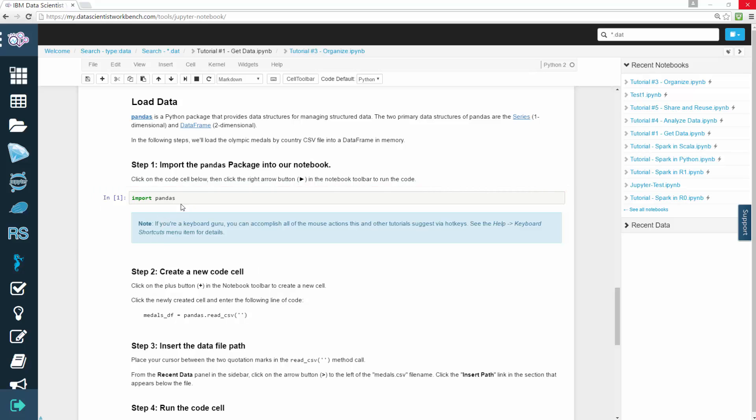You can run a code cell by clicking within the grey area and pressing the play button. In this example, we've successfully imported the pandas library as no error message appeared.